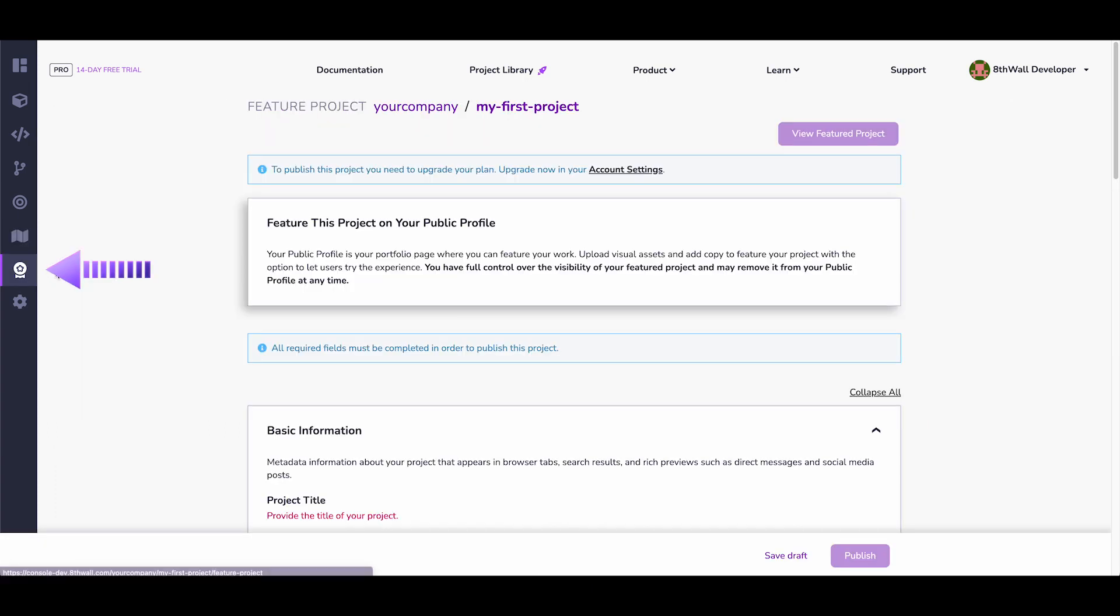This tab allows you to publish your project to your own public profile, and as a pro subscriber, have it featured via our 8thwall Discover page.